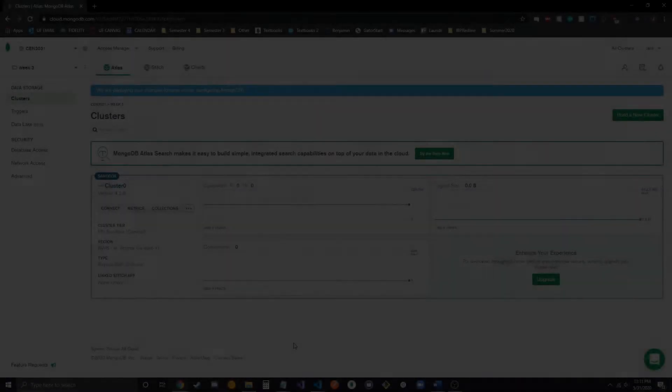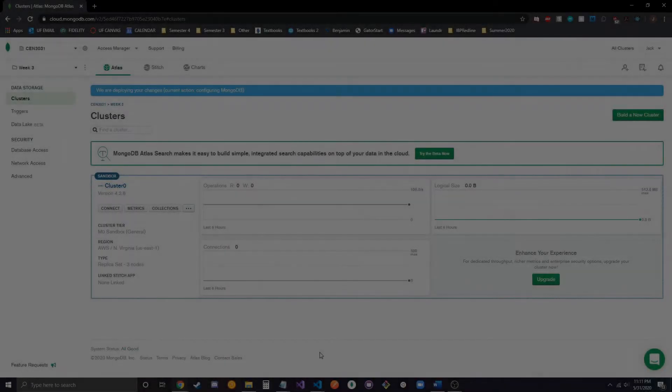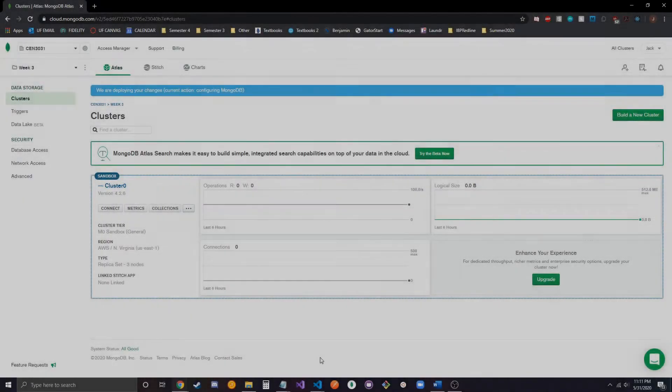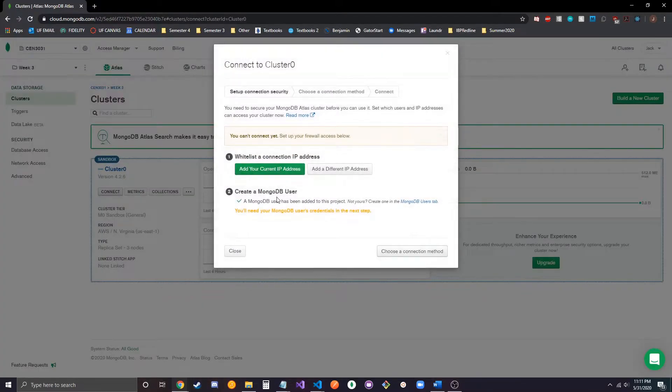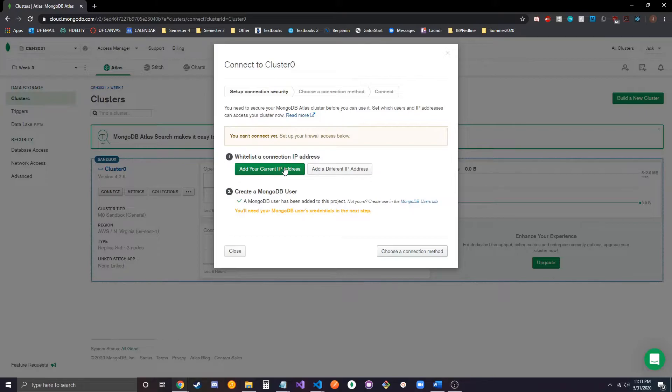All right, so now that our cluster is created, we're just going to want to set up the connection string that we're going to use to connect to it. I'm going to hit connect, and the first thing you're going to want to do is whitelist your IP address.